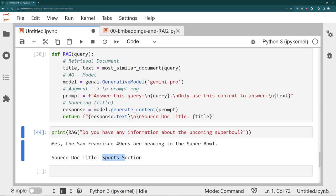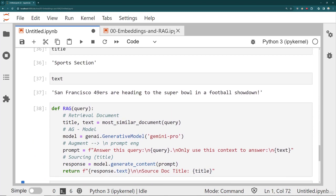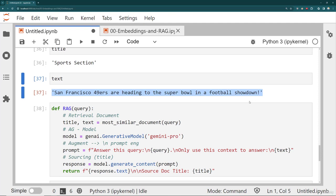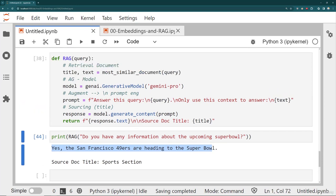And note here that the response it gives me, that is not the actual text from the document. So if I scroll up, remember, the actual text from the document is this line, San Francisco 49ers are heading to the Super Bowl in a football showdown. Here, it's just answering, but it's using the context of that document.